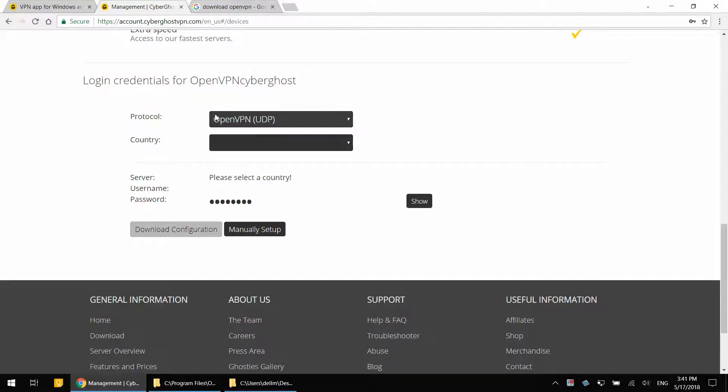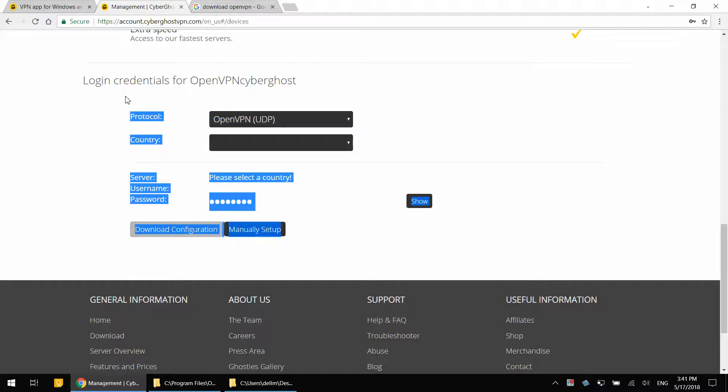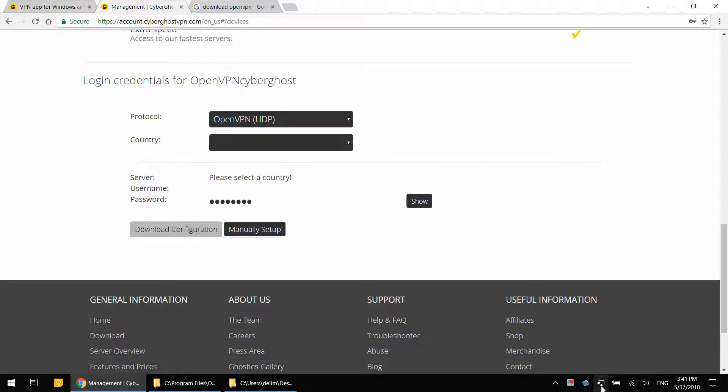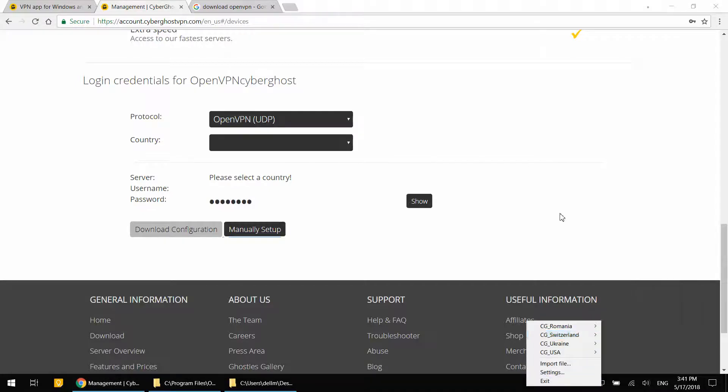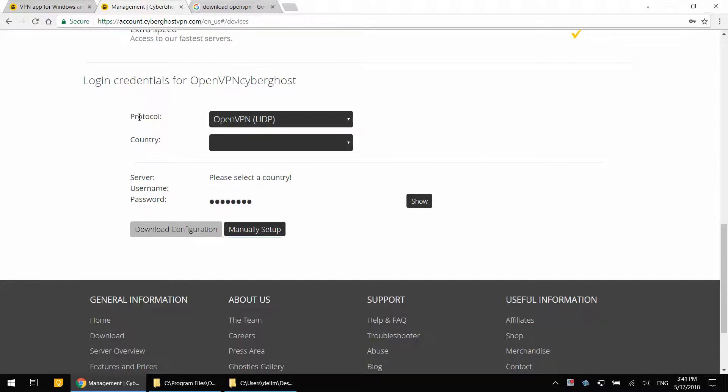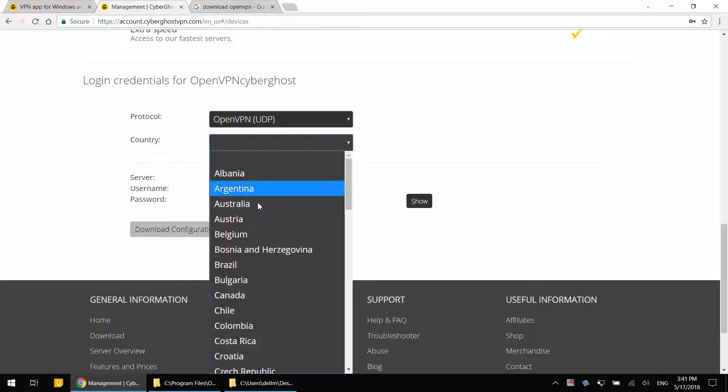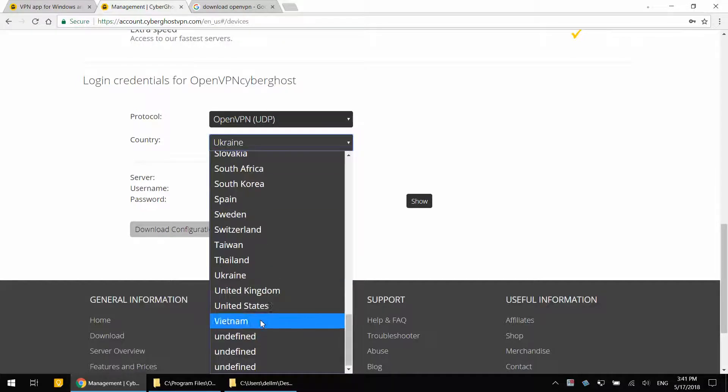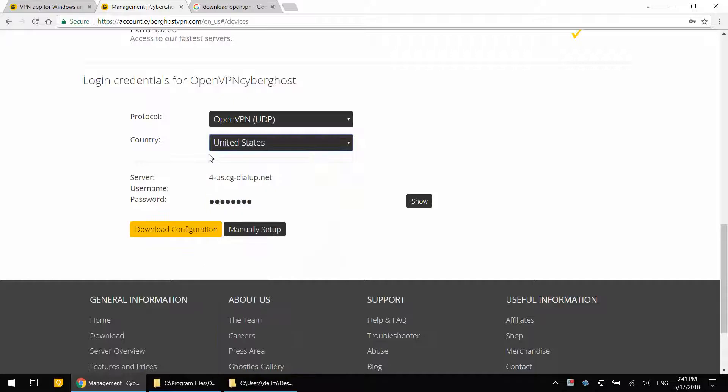So this tool that you see in front of you is what we're going to use to create certificate files that we will put inside the OpenVPN configuration folder. The protocol is always going to be UDP. Under country, I select the country that I will connect with OpenVPN.